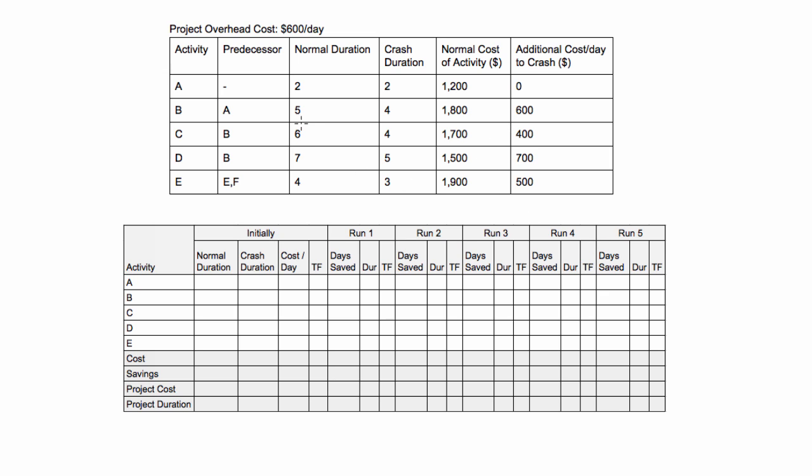What you're seeing here is our table of dependencies. There's a little bit more information than you're used to seeing, but basically we have our normal duration of all of our activities, which we would normally put in a Gantt chart or a network diagram.